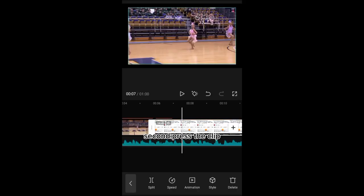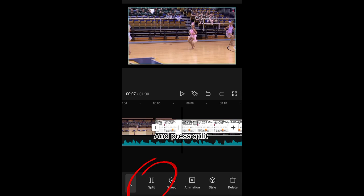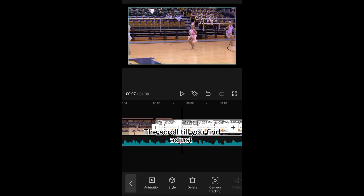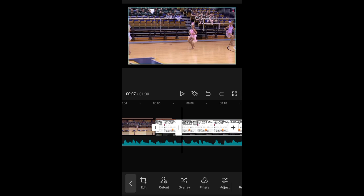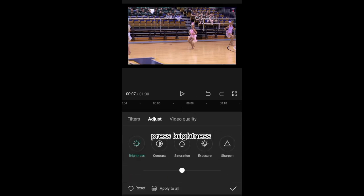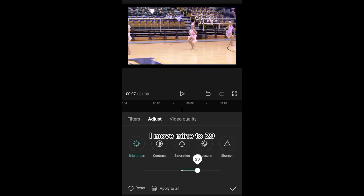Second, press the click and press click. The scrolls will you find, adjust it. Press like this, move it to how you want it, and move mine to 29.